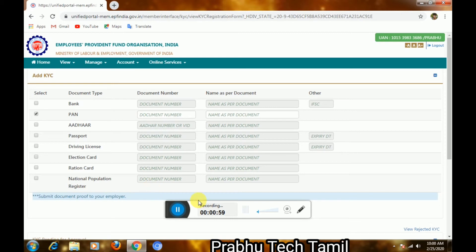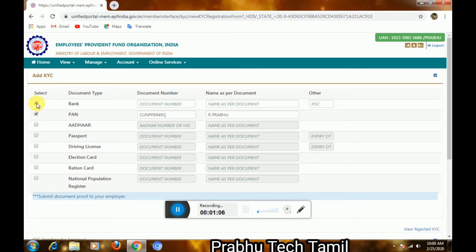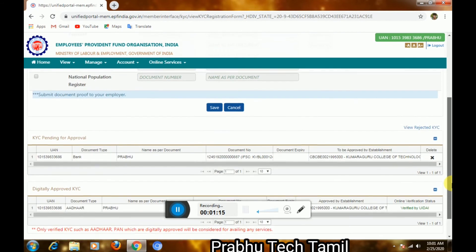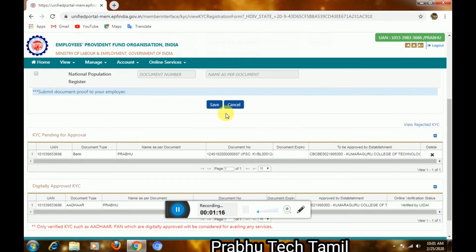If you want to change the name, you can change the name. We will add the PAN card and enter the name. Here is the Save button.